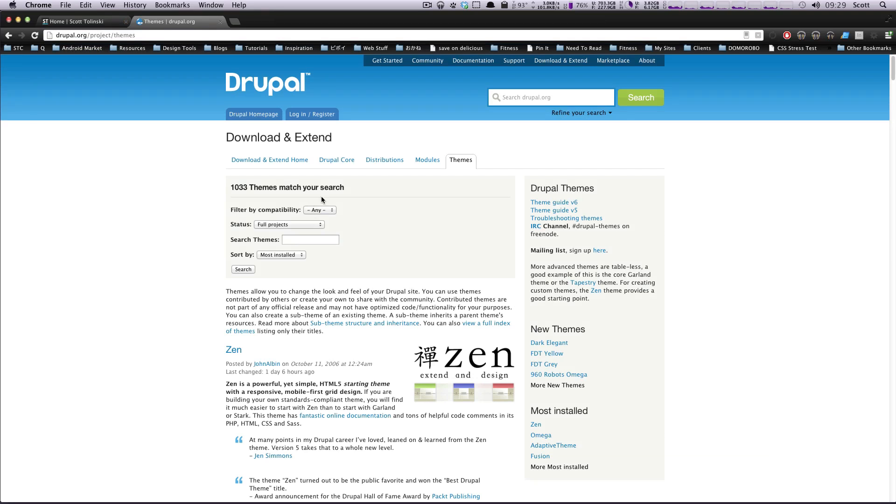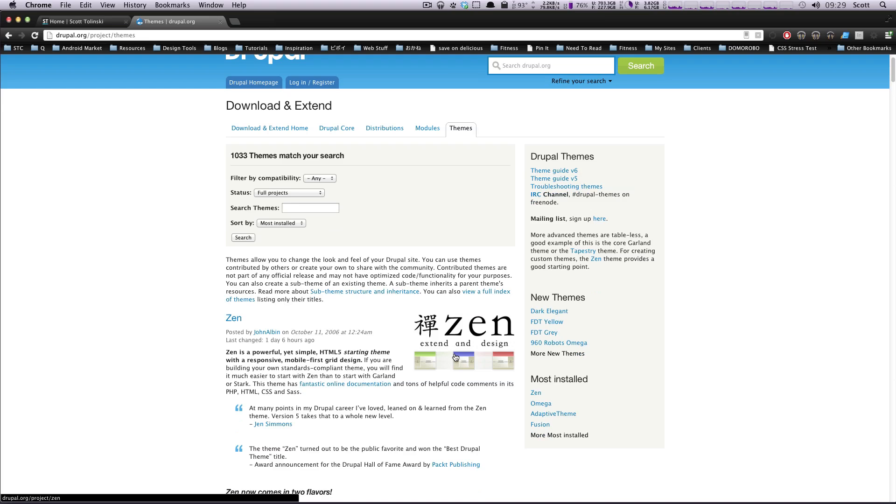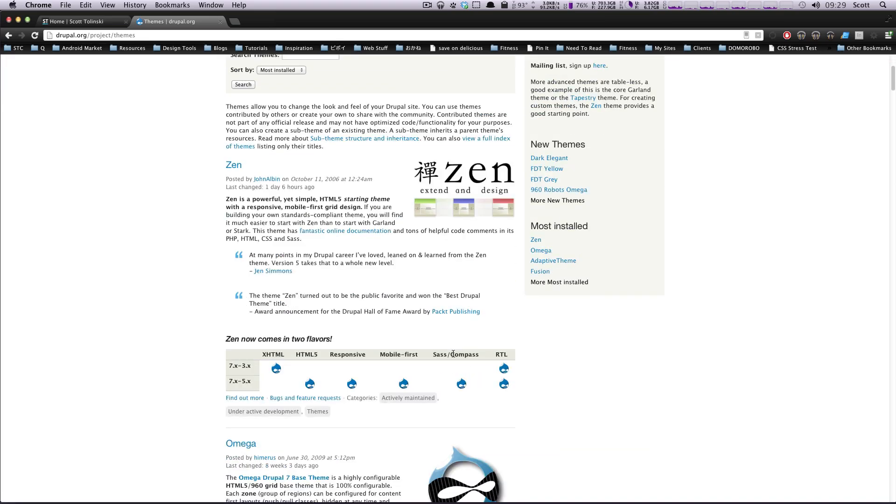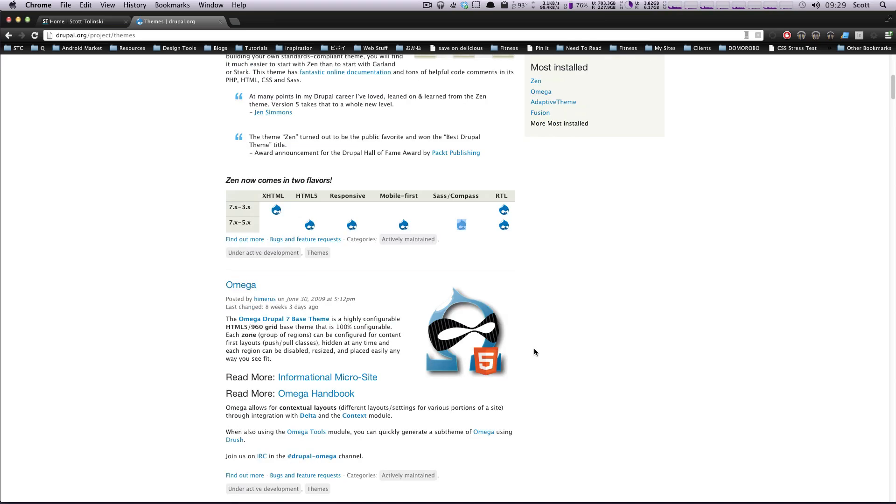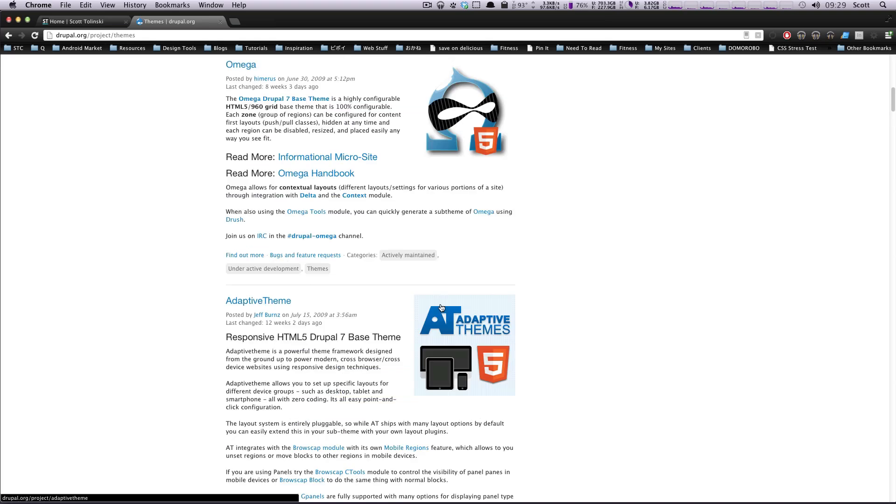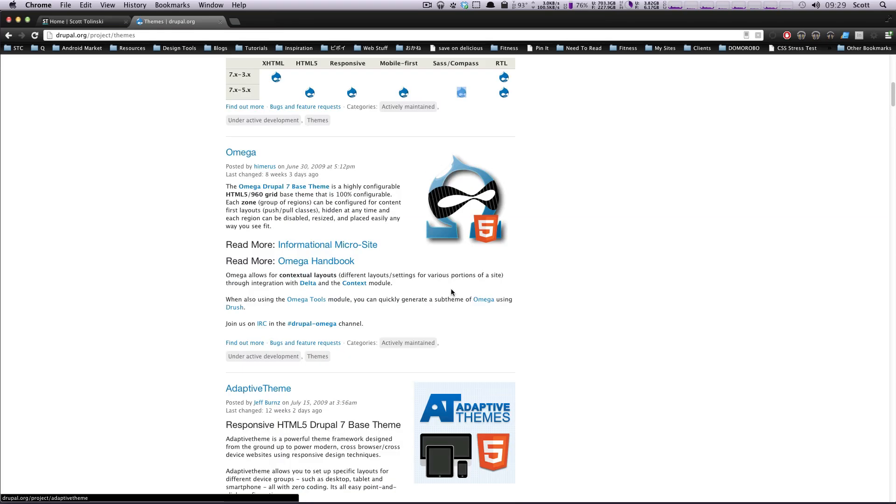If we look at Drupal project.org themes, you'll see that the first one is Zen, which a lot of people use as a base theme as well. The latest version of Zen now uses HTML5, it's responsive, has mobile first, integrates Sass and Compass, and the second most downloaded one is Omega.